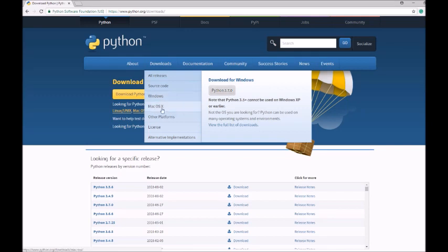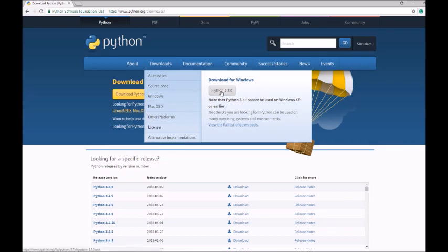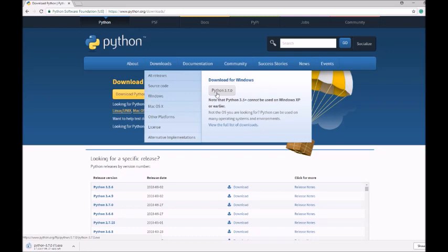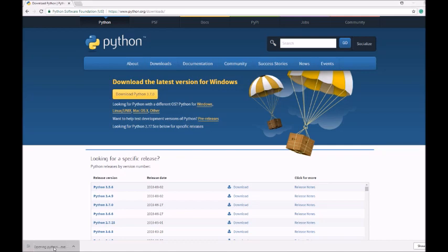In case you've got a Mac operating system, you're going to click there. If you've got other platforms, you're going to click there. I've got Windows on my system, so I'm going to click on Python 3.7.0. As soon as you click there, you'll see it will start downloading. This file size is fairly short—only 24.3 MB—and it should download very quickly. You can see it's all done.